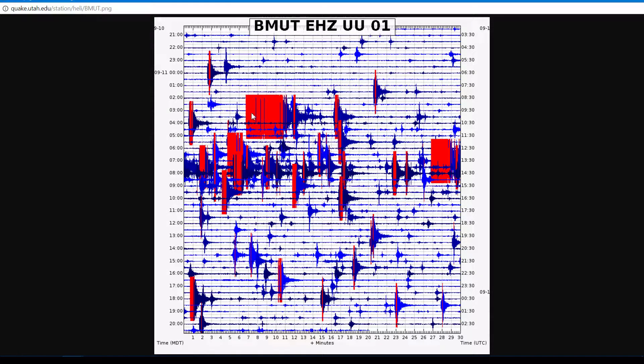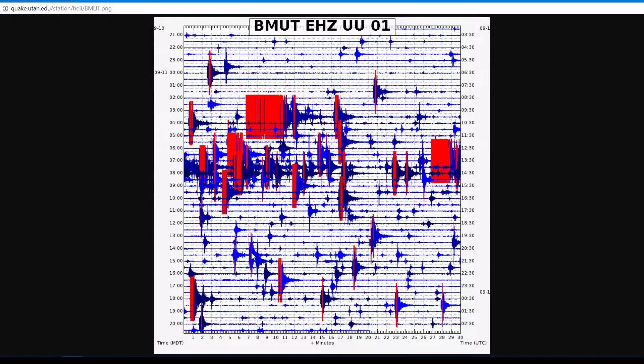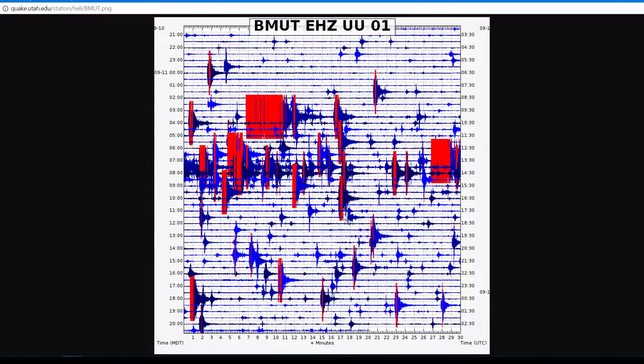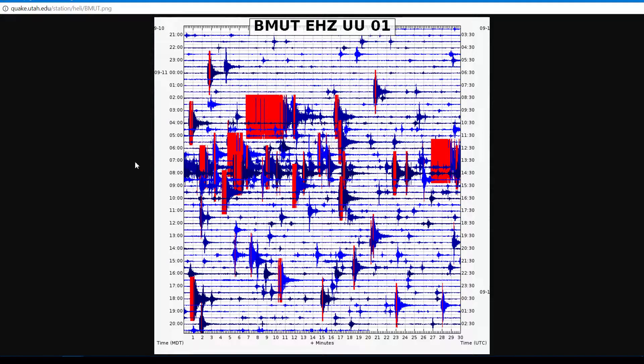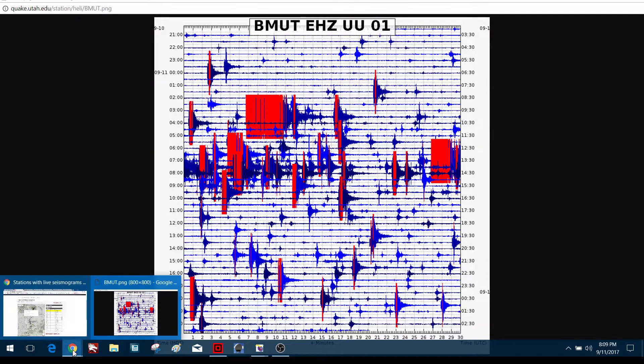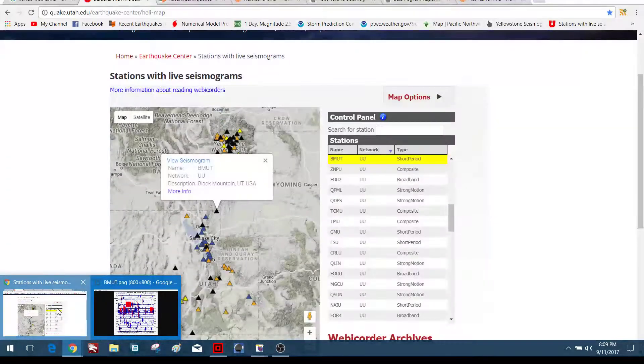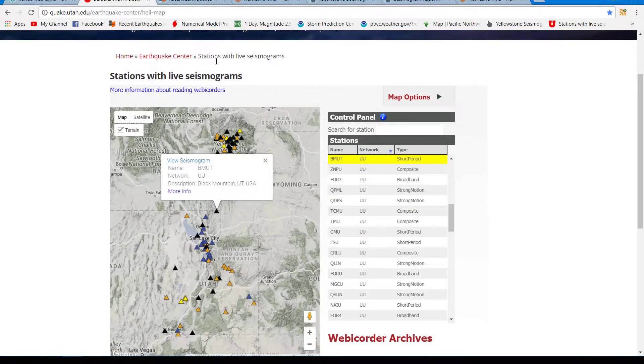But you can see the activity has picked up quite a bit. These here were a couple fours coming in. And many threes and many, many twos and multiple ones. So pretty good uptick in activity in the Soda Springs region of Idaho. So which we will continue to monitor.